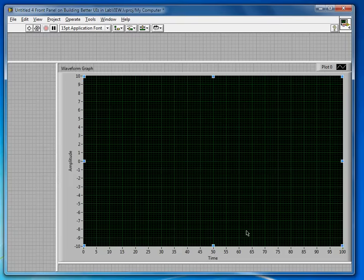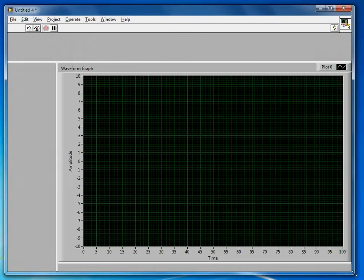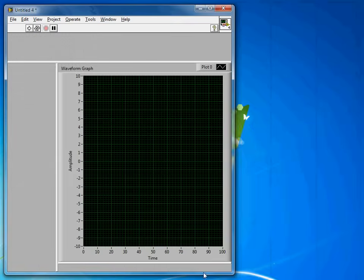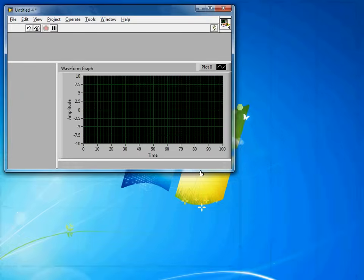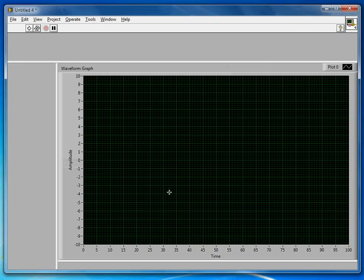So this allows me, as my program is running, whenever the user resizes the screen, I'm going to use it all for the graph, which chances are, if you're just acquiring some data, that's the most interesting portion.